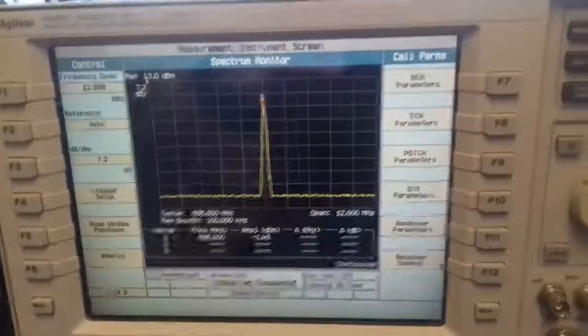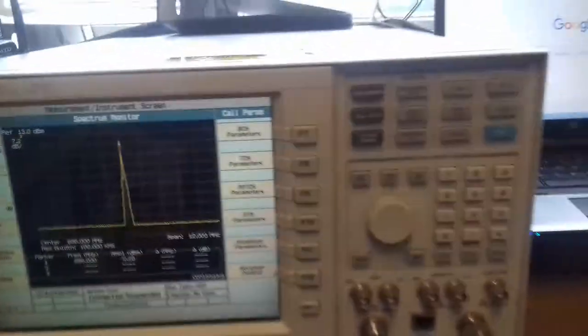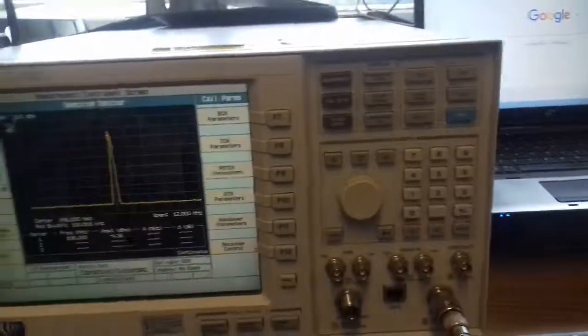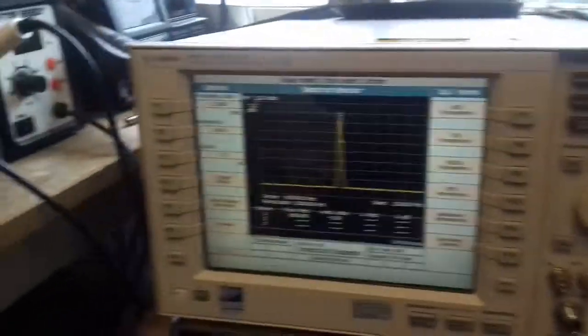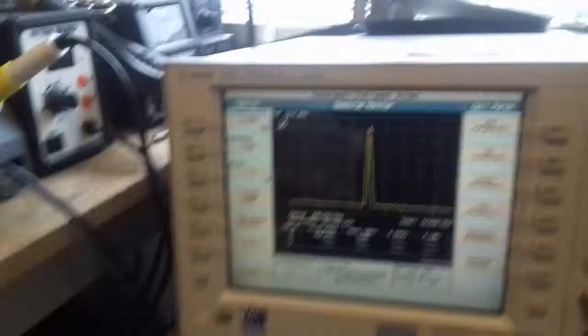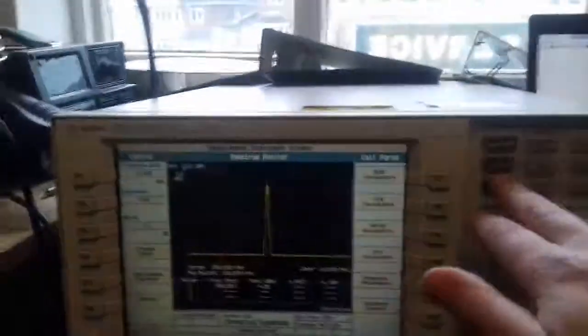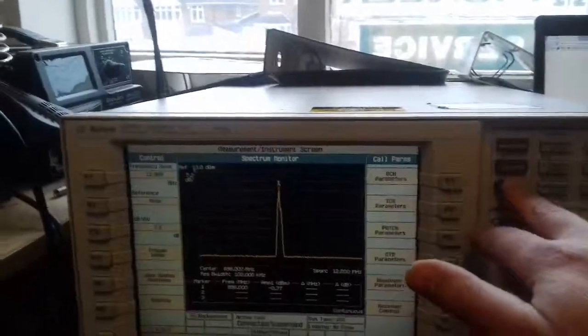And that concludes the quick look at the Agilent 8960.